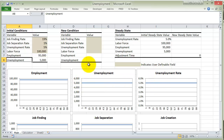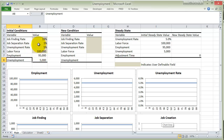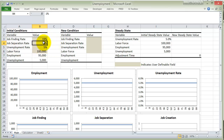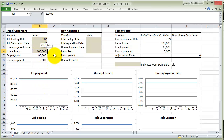What I've done here is I've created an Excel spreadsheet that essentially simulates that model. Don't worry about the graphs yet — I'll show you those in just a second. When we put in a finding rate, a separation rate, an unemployment rate, and a labor force, these are all variables that we can set essentially to begin with.